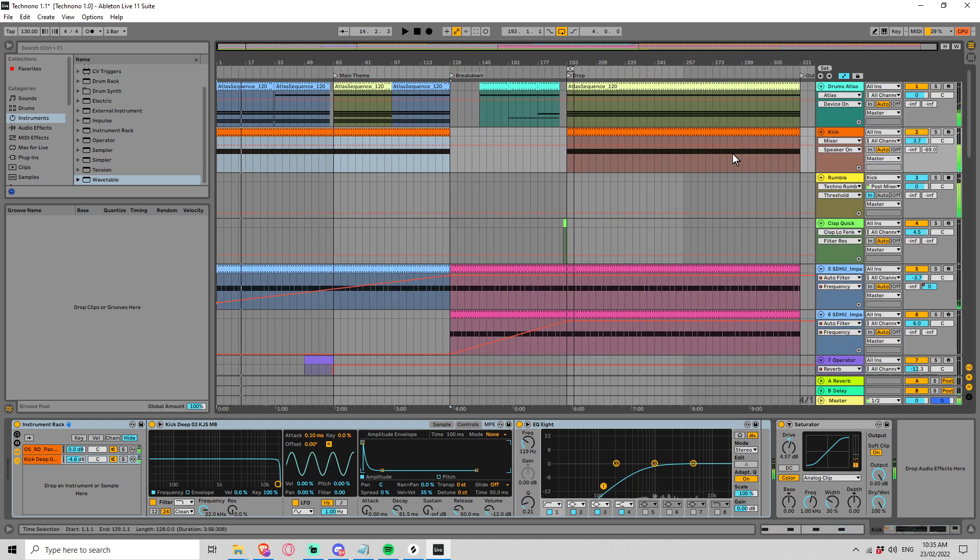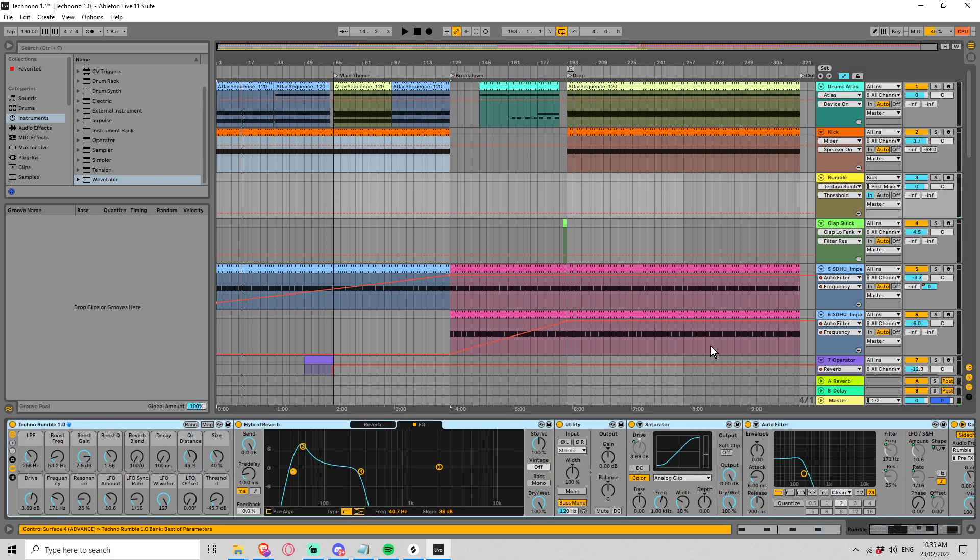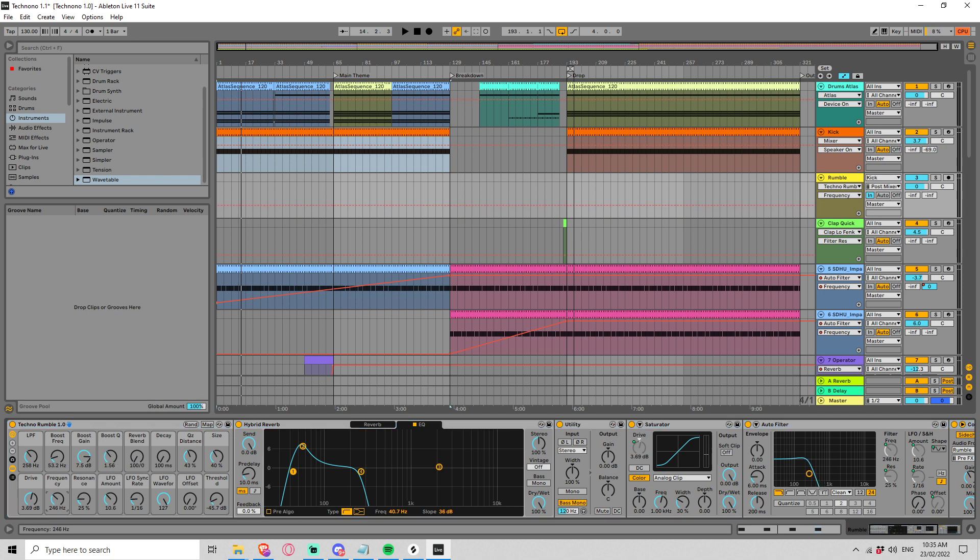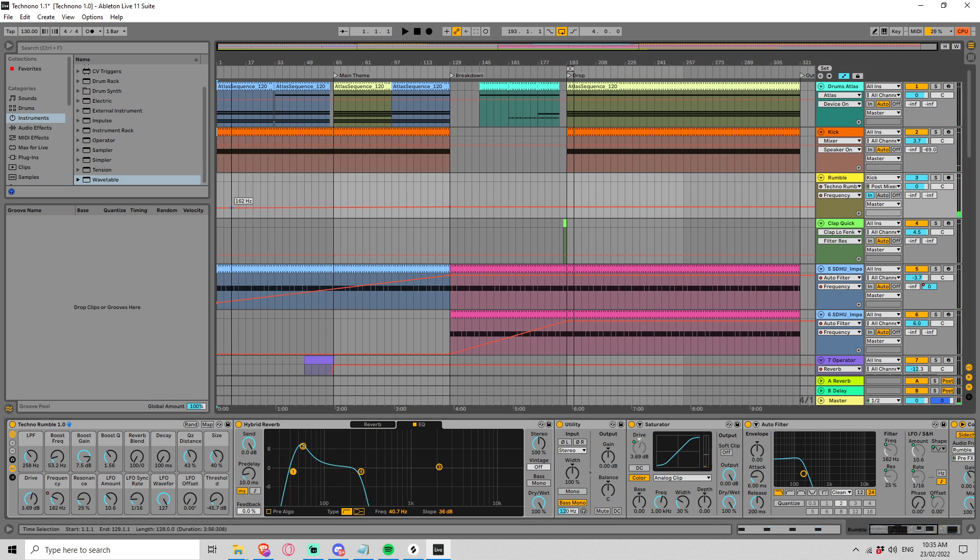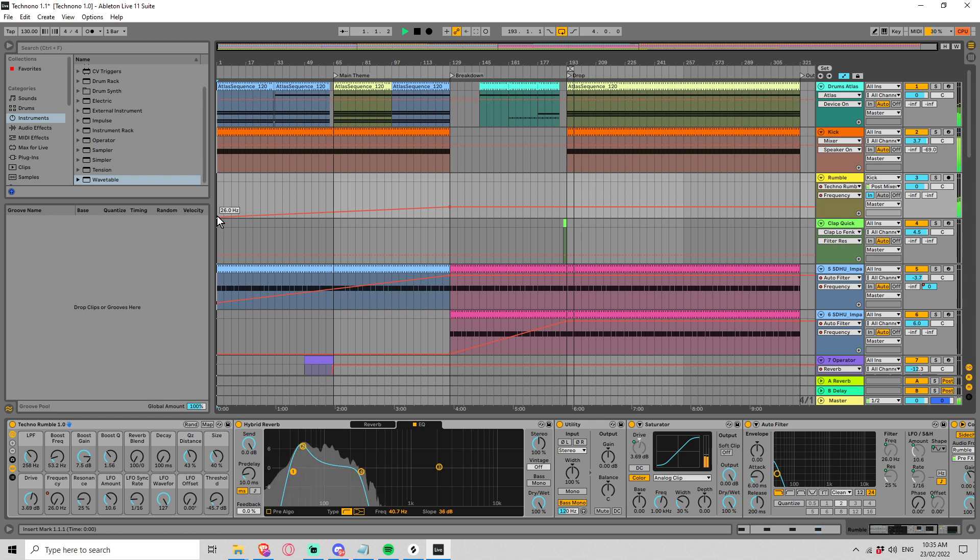It kind of clashes quite a lot with that rumble, so let's - I mean can we use the, what do we got here? Yeah, let's just have the rumble open up, can we do that?